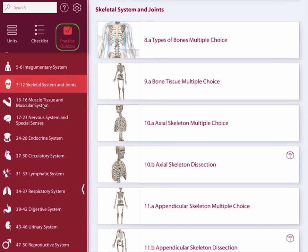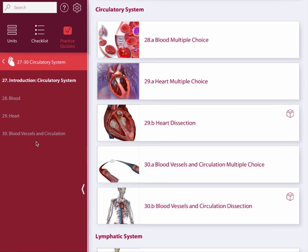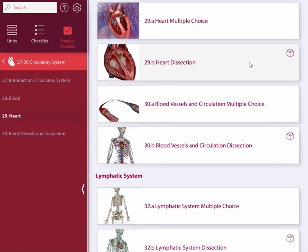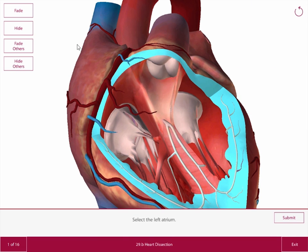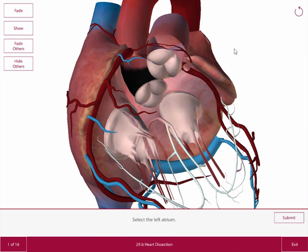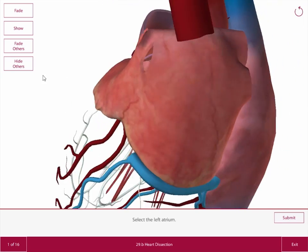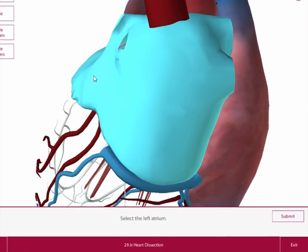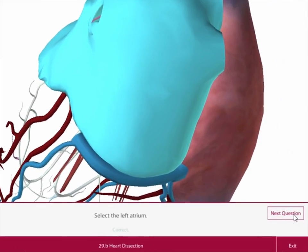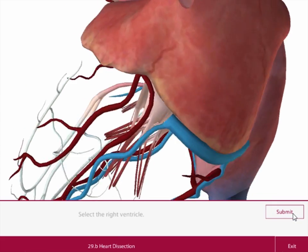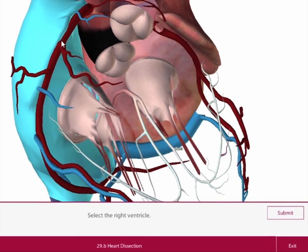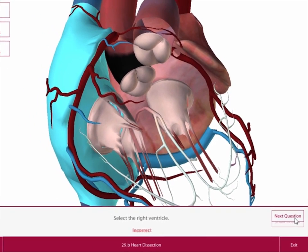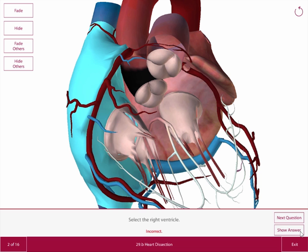When it's time to test your knowledge, take a multiple choice or dissection quiz. Dissection quizzes prompt you to select a piece of the anatomy. You may need to hide or fade a structure to get to the correct answer. I'm being asked to select the left atrium — this is it, so I highlight it and hit Submit. And I got it right. For the next question, I'm being asked to select the right ventricle. I'm not sure, maybe it's here? I got it wrong, but I'm given the option to see the correct answer.